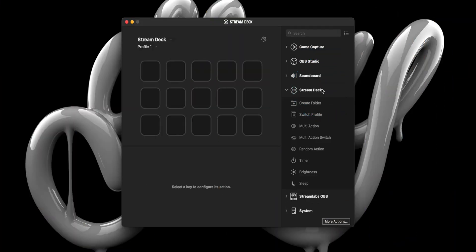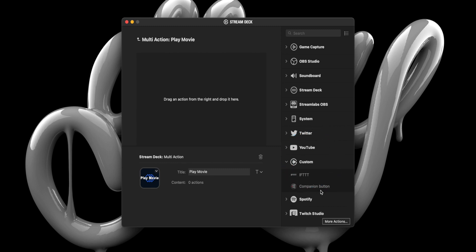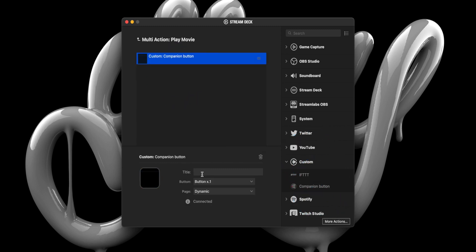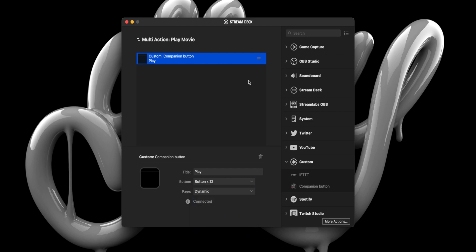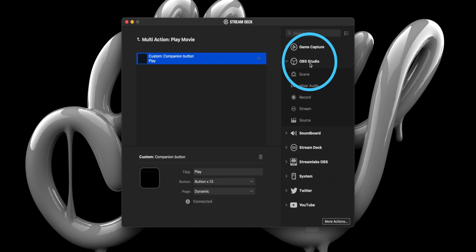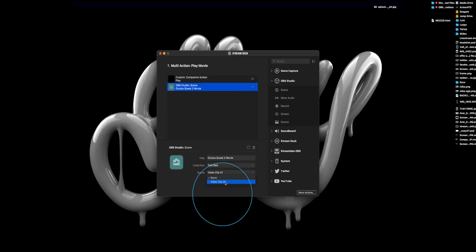Now that we have our video file, macro, and Companion button set up, the only thing left to do is create a macro on the Stream Deck. To set up our Stream Deck macro, all you need to do is drag over Multi Action from the Stream Deck drawer, name it, then drag over the Companion button action from the Custom drawer, give it a name, and select the button you assigned in the Companion app — for me, that is button 13. Next, we will drag over the Scene action from the OBS Studio drawer, give it a name, select your collection from the drop-down list, and select the Scene from the drop-down list.